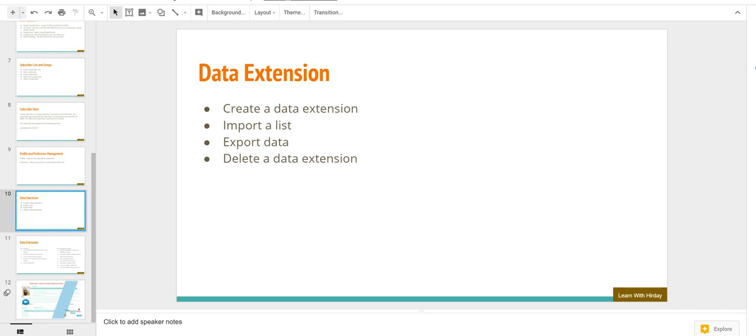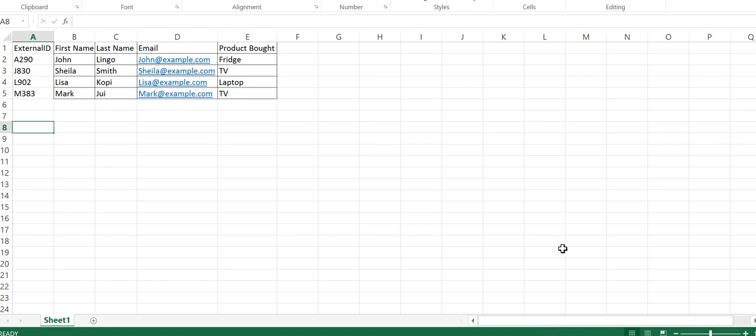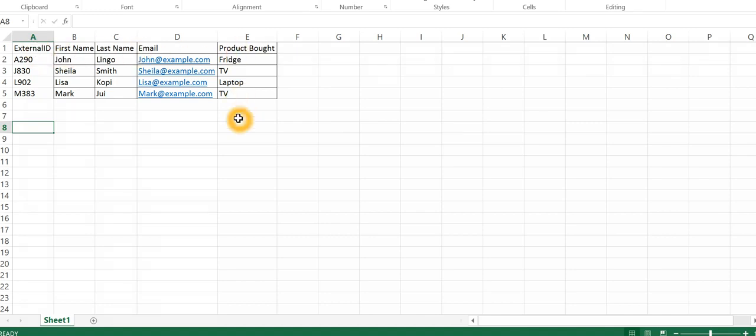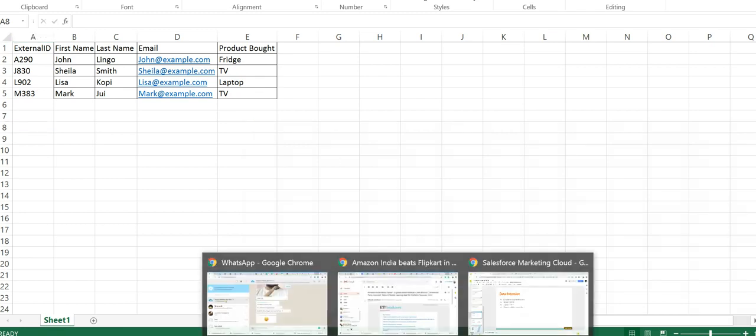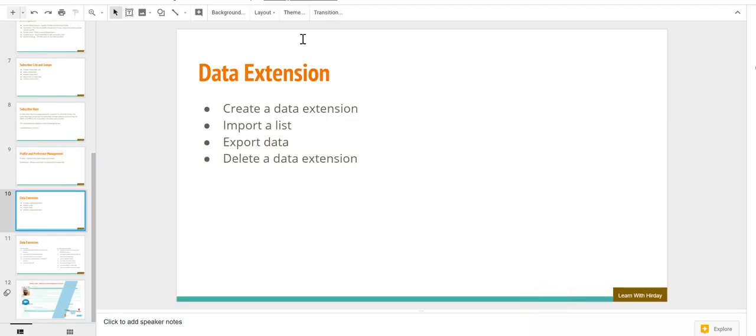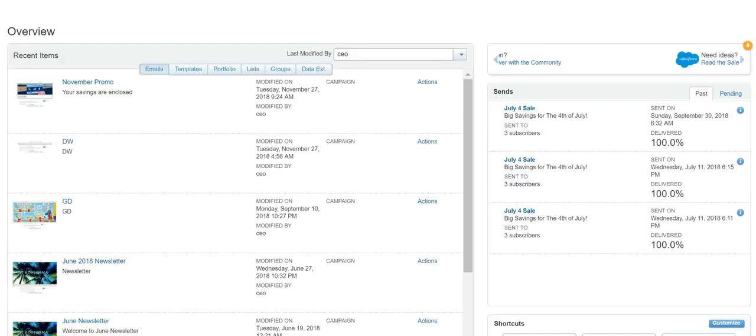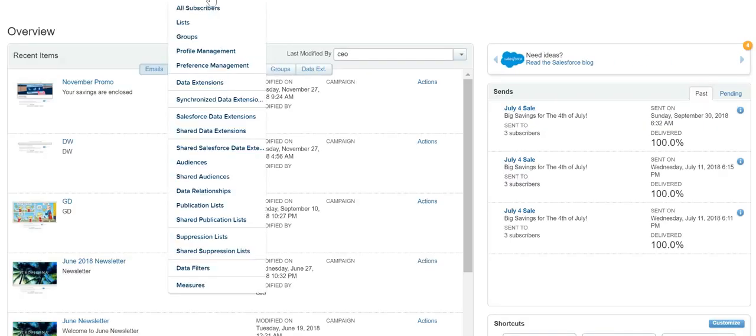In our example, we are going to import data from an external system. Consider that data to be in a CSV format where we have fields like external ID, first name, last name, email, and product bought. As a marketer, your job is to import this data and based on the product that has been bought by the subscriber, send specific emails to them. To do that, we will now jump onto Marketing Cloud.